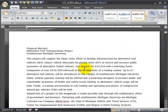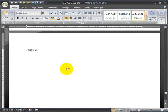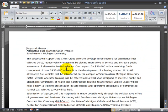No matter where I'm at in my document, if I press Ctrl+End I can get to my very last page. If I press Ctrl+Home, I can get to the top of my very first page. So that's a quick way to navigate.